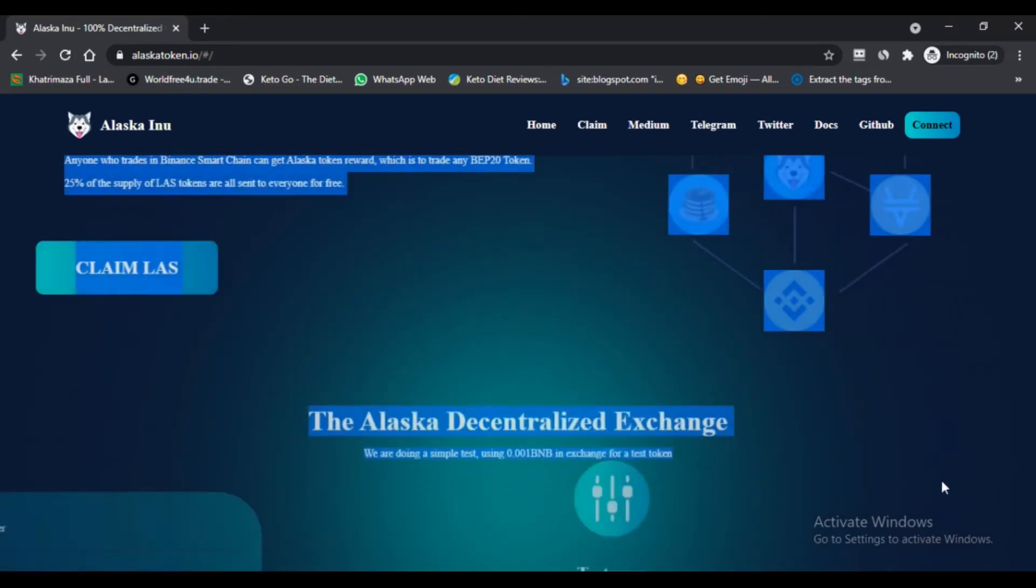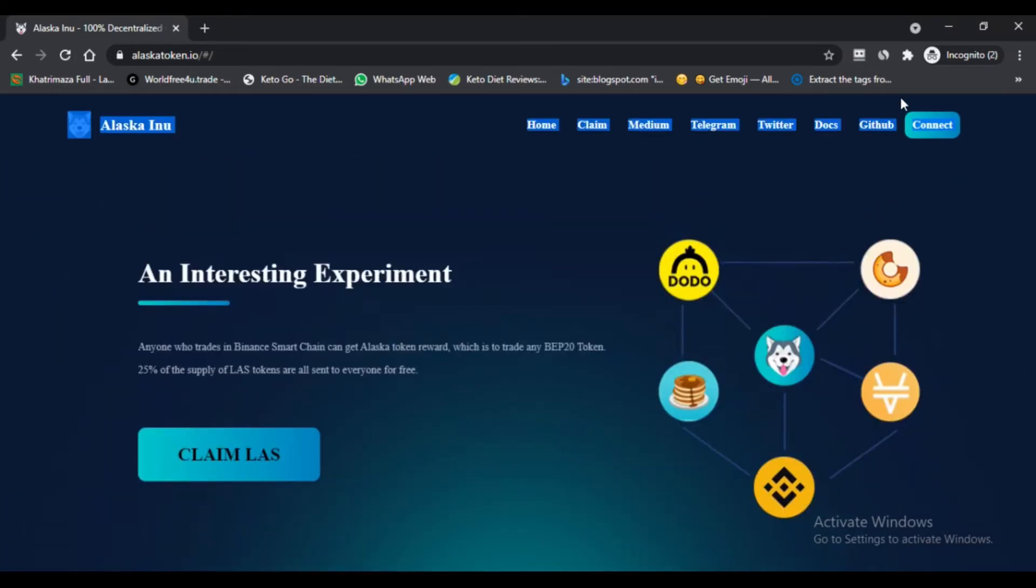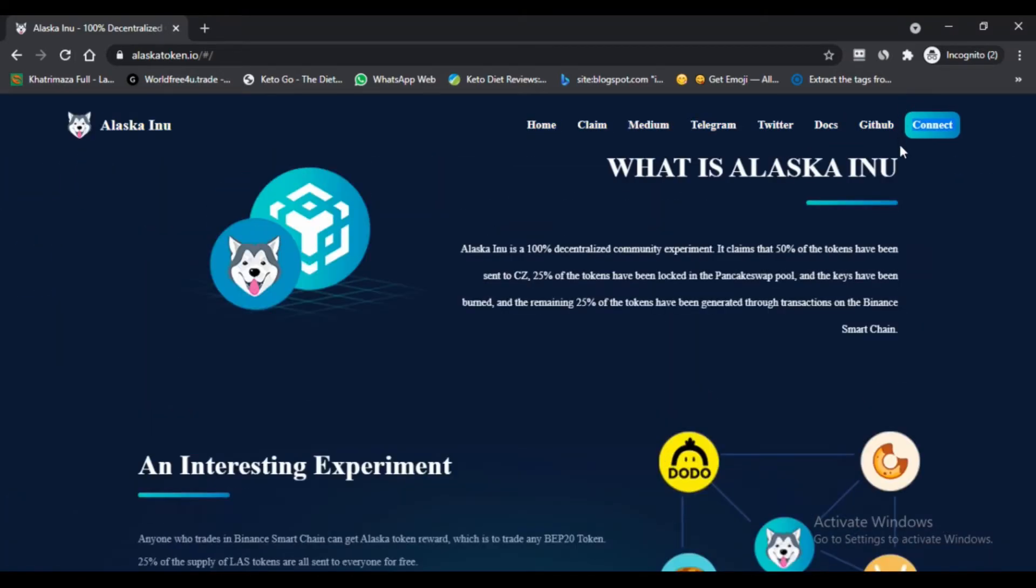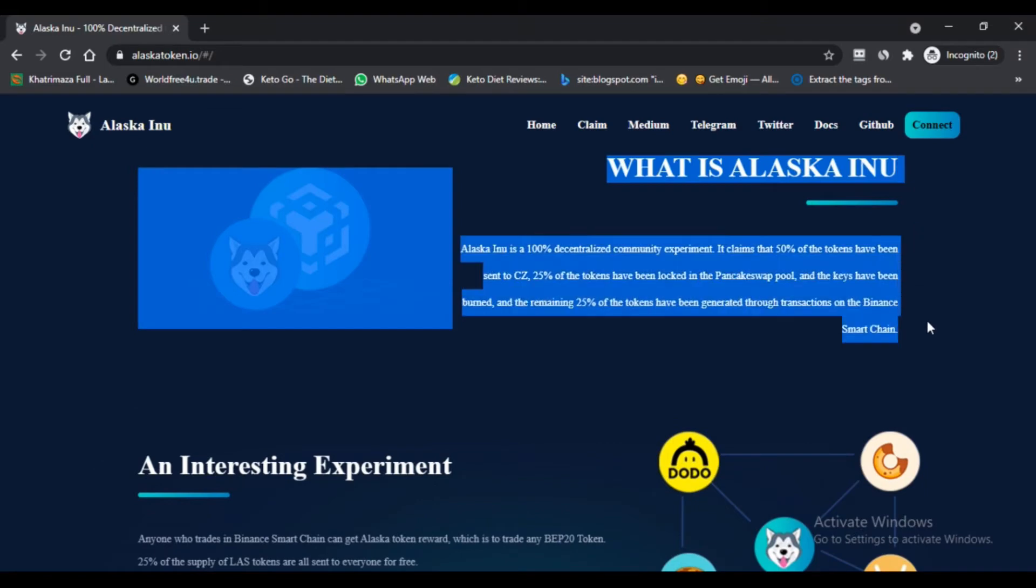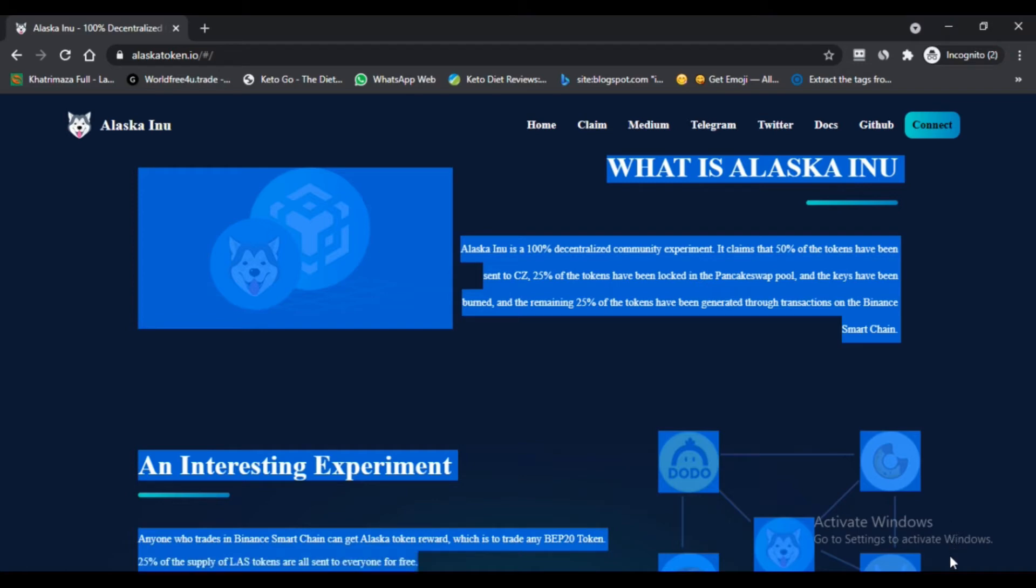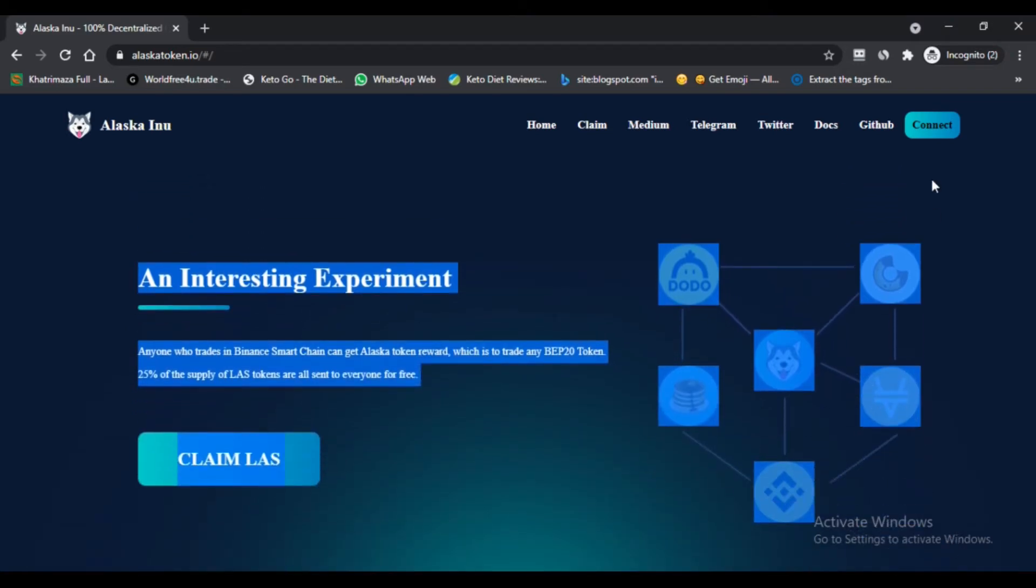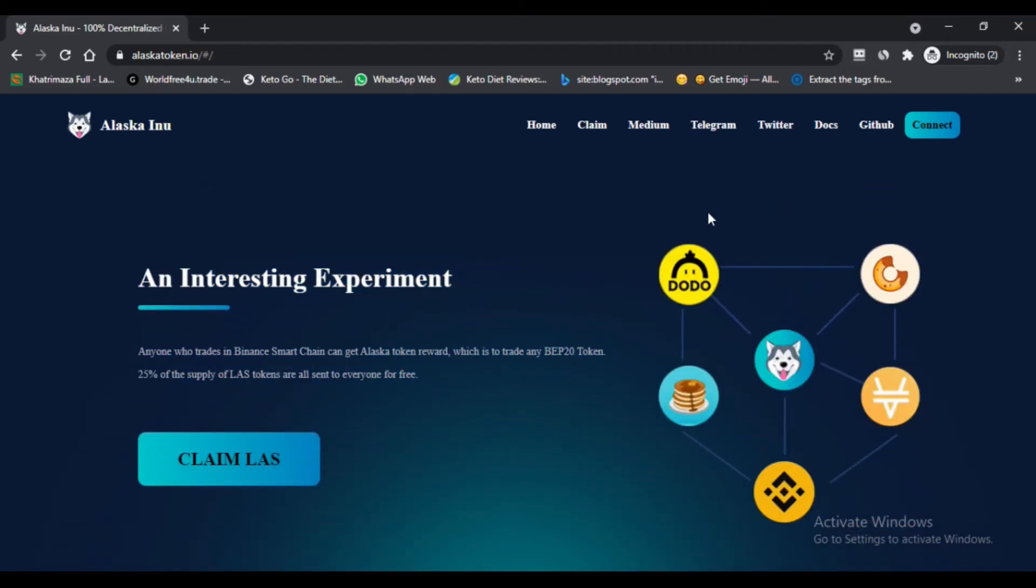Alaska Inu does airdrops from their website that anyone can claim by simply completing a swap on PancakeSwap, the leading BSC decentralized exchange dex. On Alaska Inu website you will find a button to claim as 24 hour airdrop. If that does not work, try refreshing or clearing the cookie.